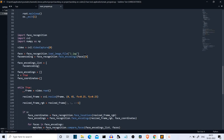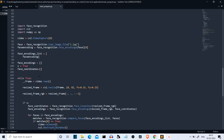Then we are creating a list of all the authorized face encodings. If you want multiple users who have authority on this application, you can repeat these two lines multiple times, add their images, and then include their encoding variables inside the face_encoding list. Then we define a few variables we'll be using later: face_encodings, face_coordinates, and s = True.